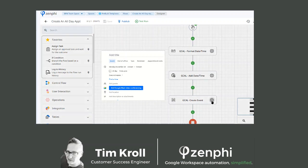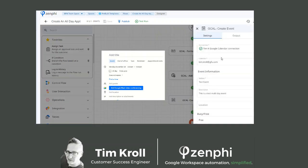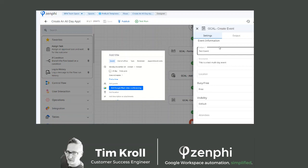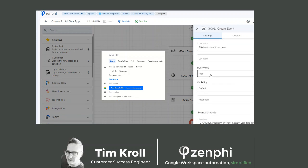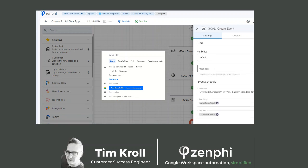The Google Calendar event is the third action. Make sure your connections are configured and that you have a subject. Description is optional, location is optional. Busy or free is important — if you want to block off the calendar for the entire day, select busy; otherwise, if it's just a placeholder or reminder, select free. You can also add attendees if you'd like.